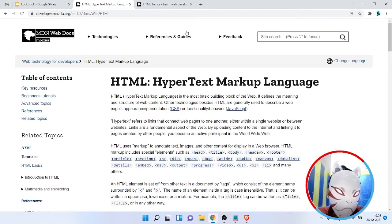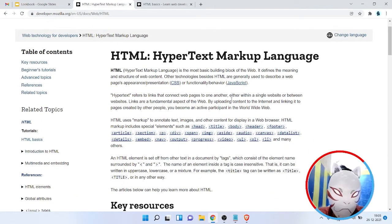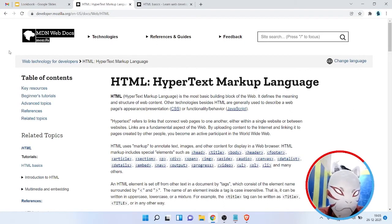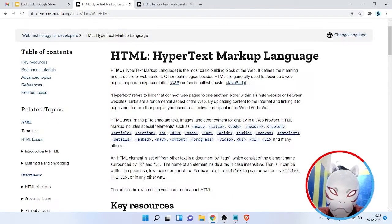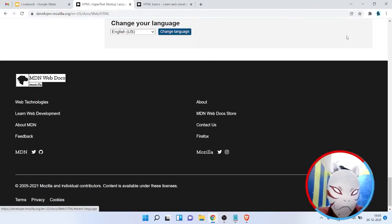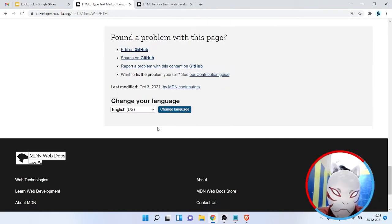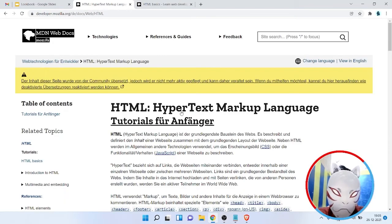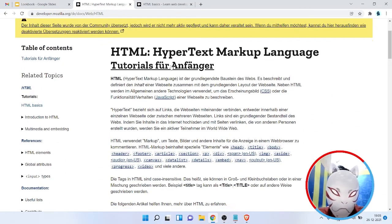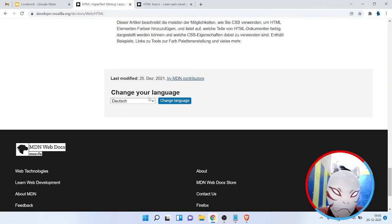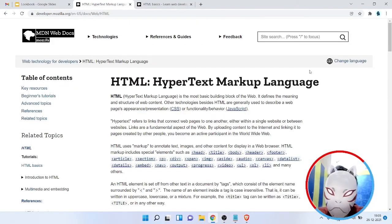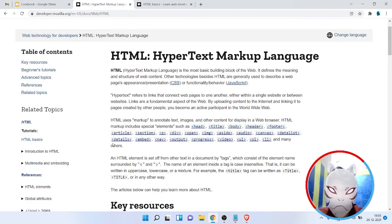CSS helps us style our website — the content is created by HTML and displayed in a cool manner using CSS styles. JavaScript provides various functionality; for example, clicking 'change language' can change the language of a website. As you can see, the site changed to Dutch — JavaScript provides us functionality from animation to conditional display.